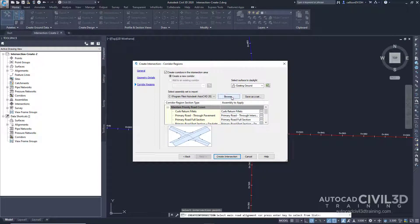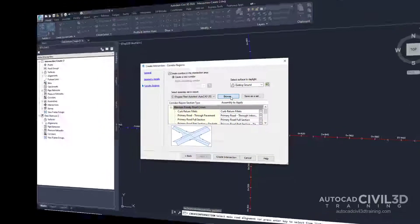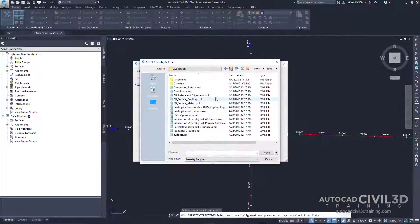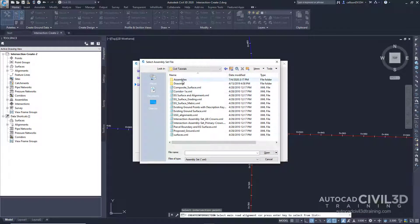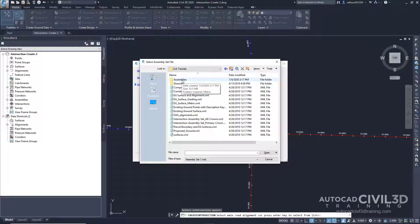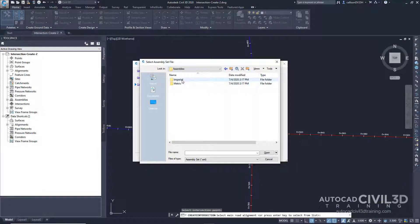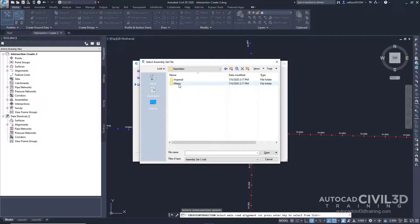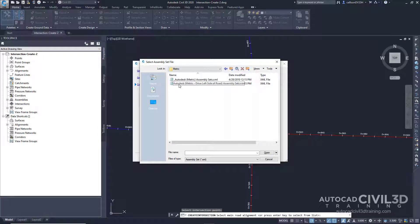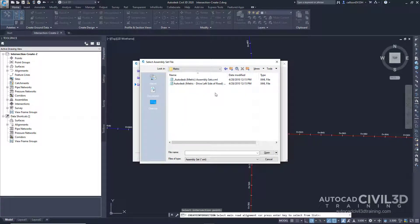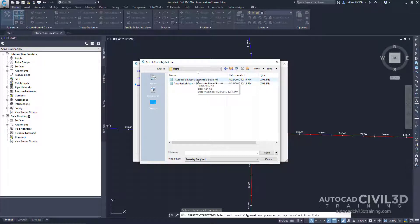Go ahead and click browse. Within your tutorials folder, you have an assemblies folder, and then metric. Under the metric folder, we have Autodesk metric assembly sets dot XML. Go ahead and select that and click open.